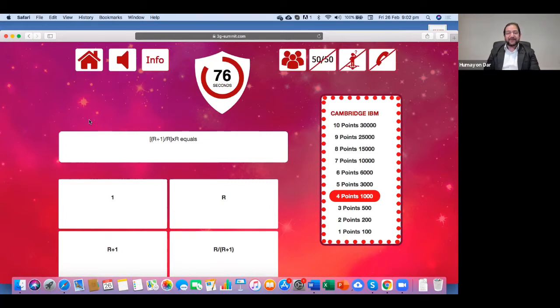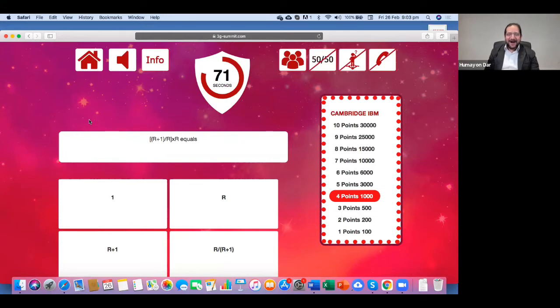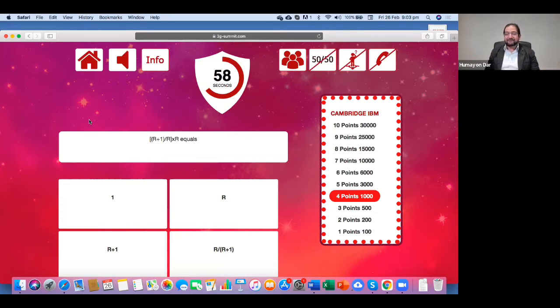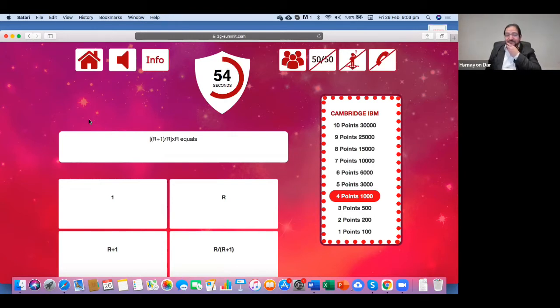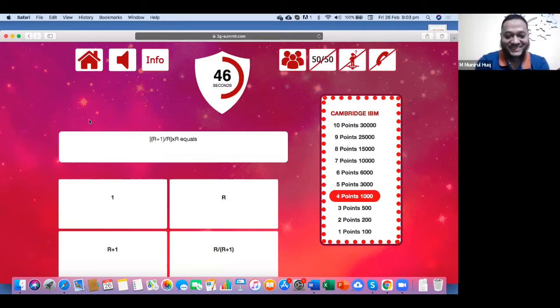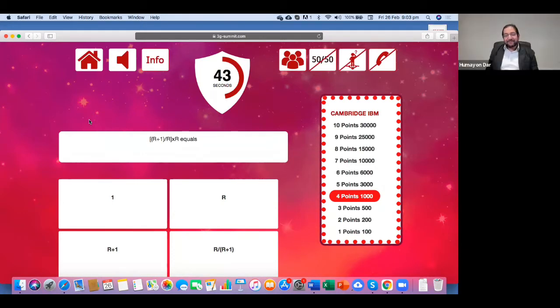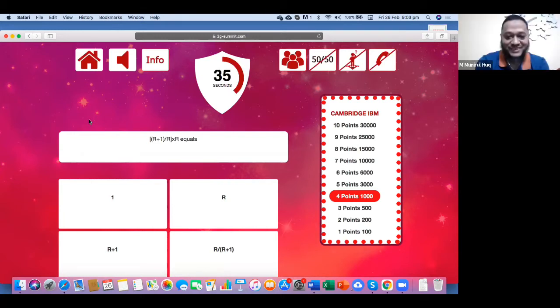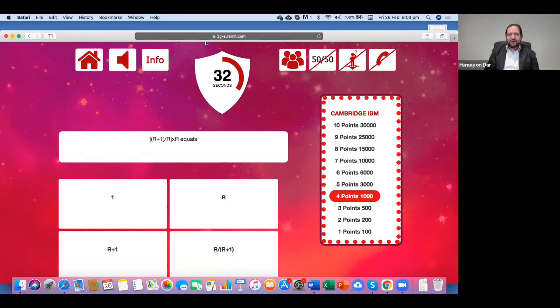Okay. And this is a mathematical question. R plus 1 divided by R, whole multiplied with R equals 1, R, R plus 1, or R divided by R plus 1. Someone who has interest in maths, this is very easy. I am not a student of math. And if you are not sure, I think you have got very good lifeline available. Audience poll. Audience poll. Okay, sir. Want to go for audience pool? Yes, sir.